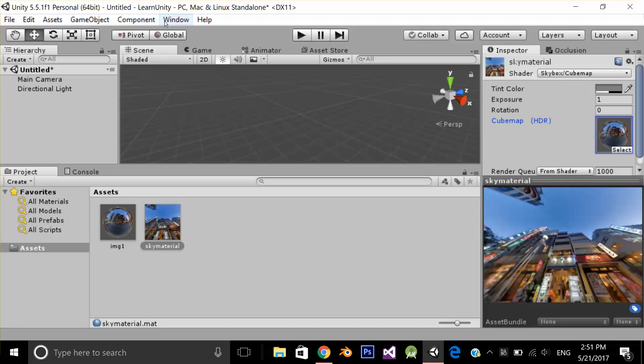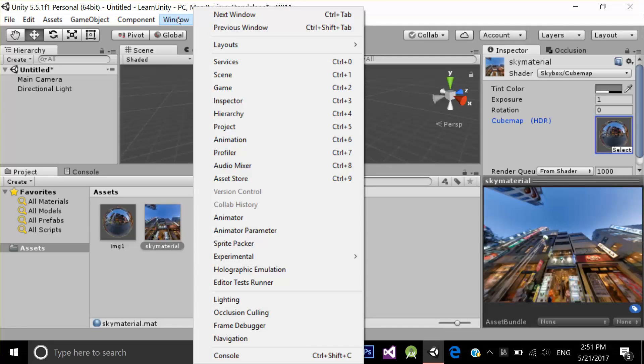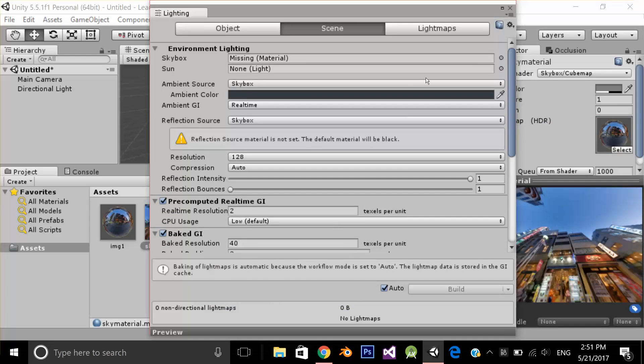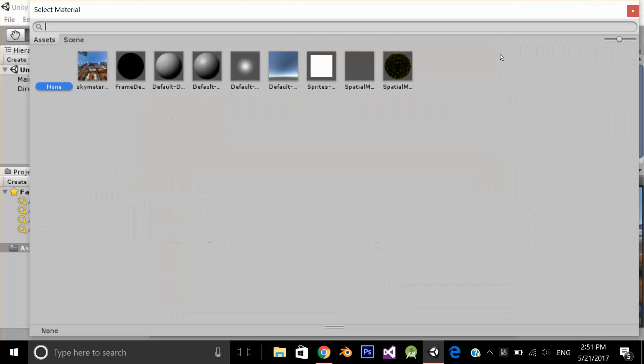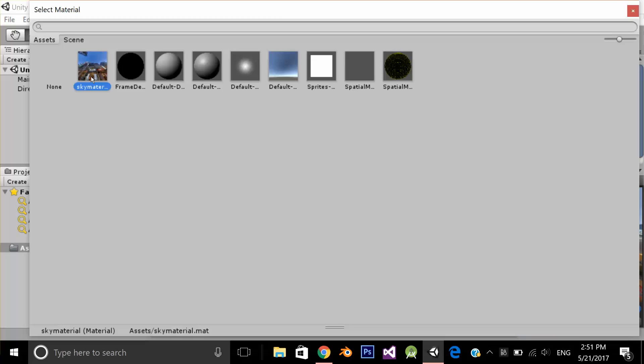Now let's set this as a skybox by going to window, lighting and from skybox I'm going to select my sky material.